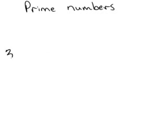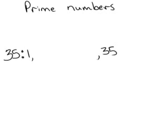So I need to list the factors of 35: 1 and 35. 2 doesn't go into it because it's not even. 3, if I add the digits 3 plus 5, I get 8. And 3 doesn't go into 8, so it doesn't go into 35.